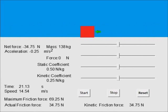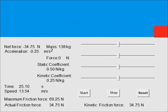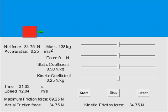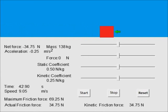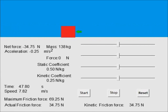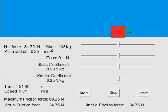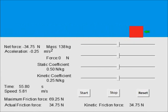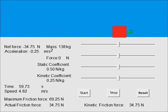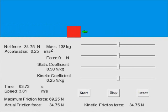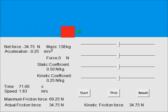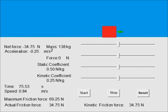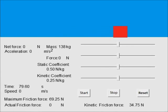When this force ceases to be applied to the mass, the kinetic friction force slows the mass down until it comes to a complete stop.